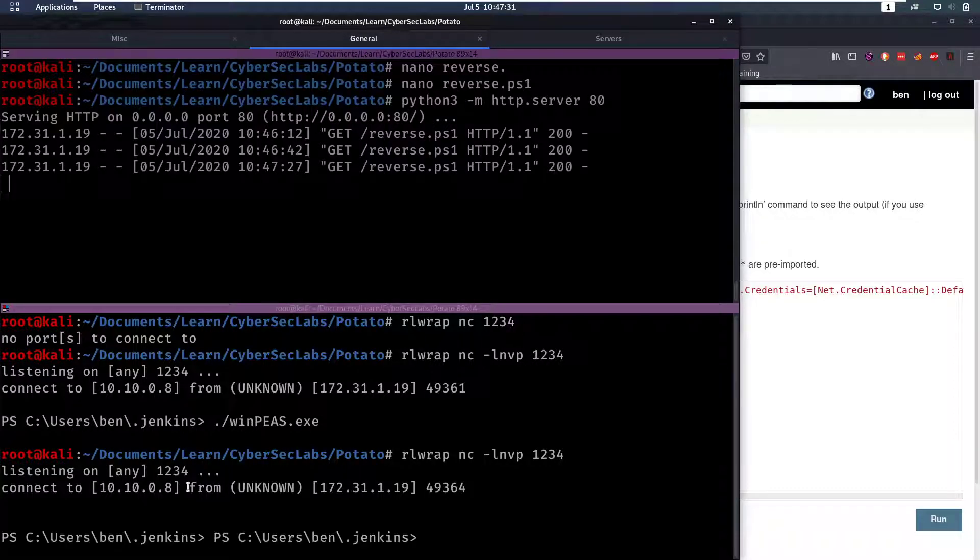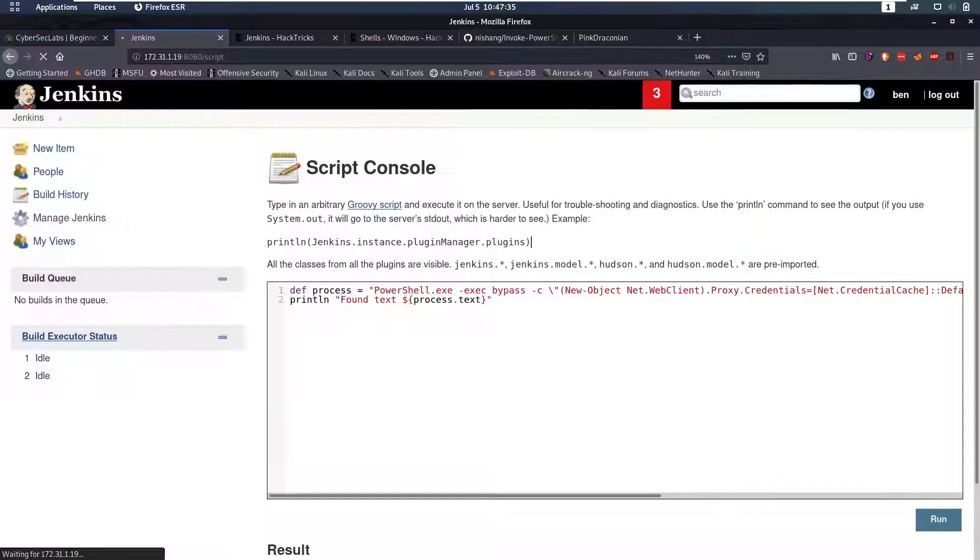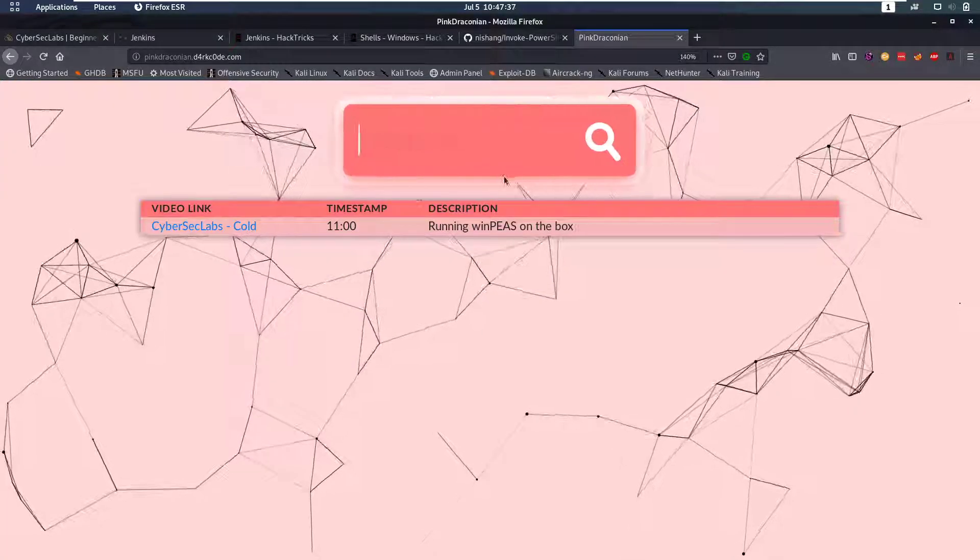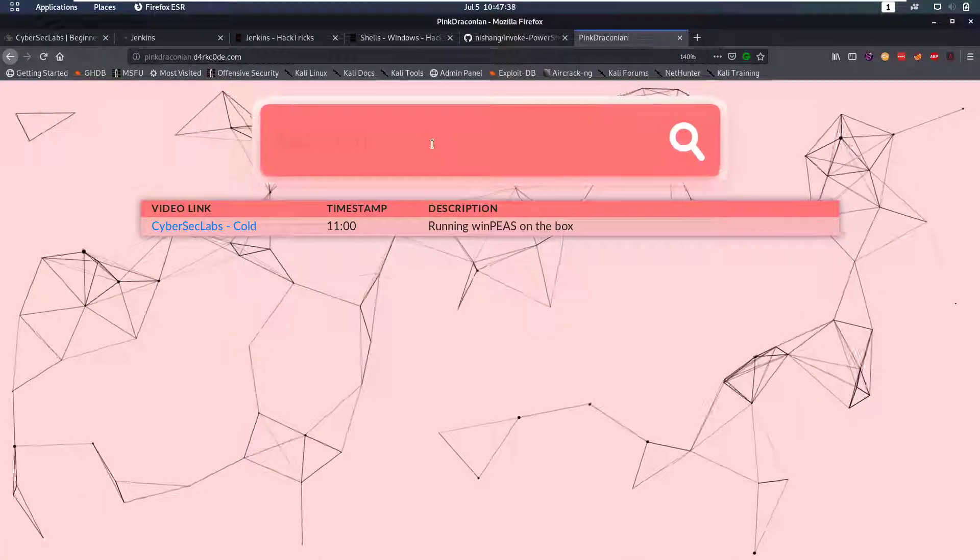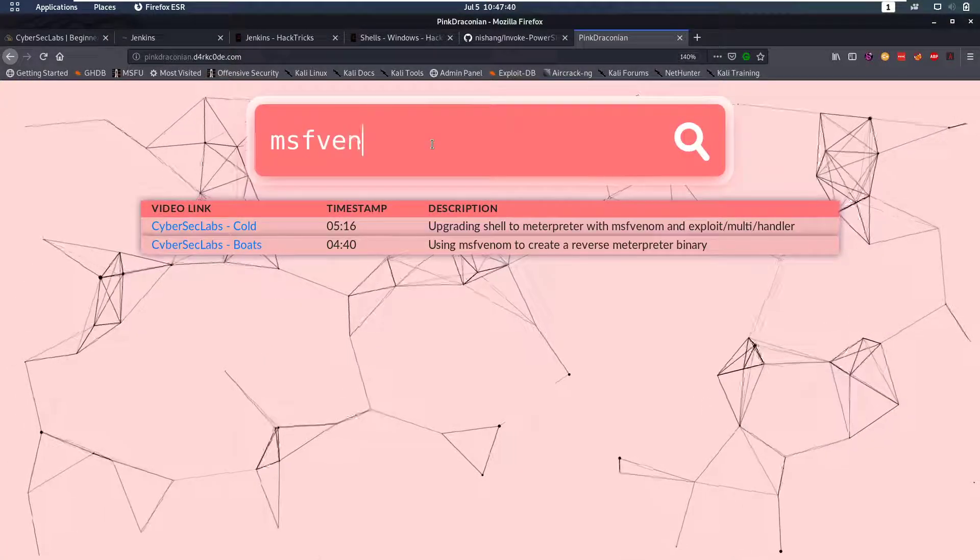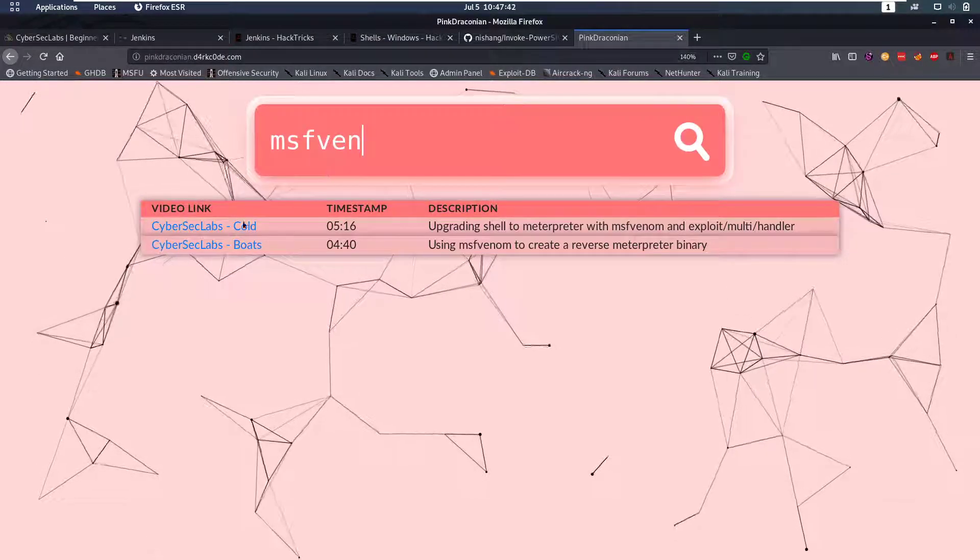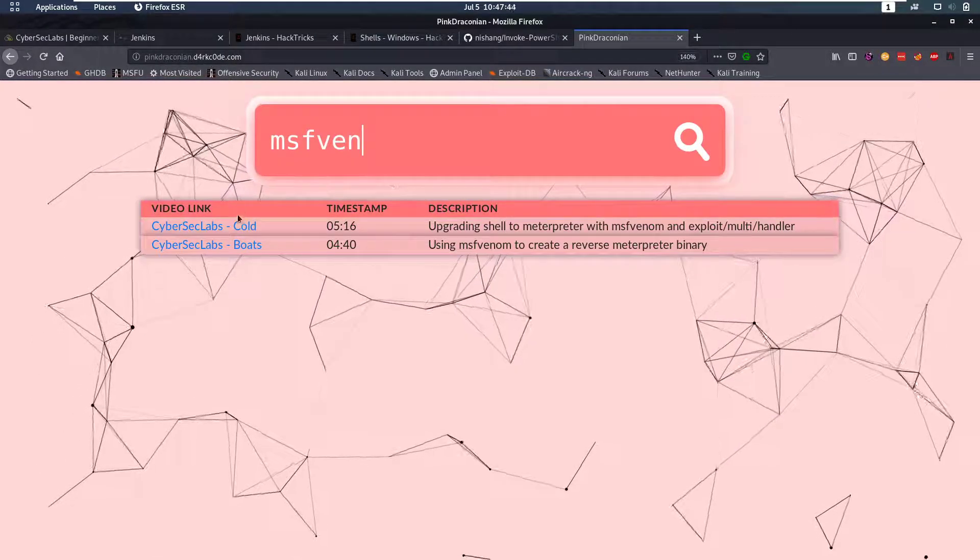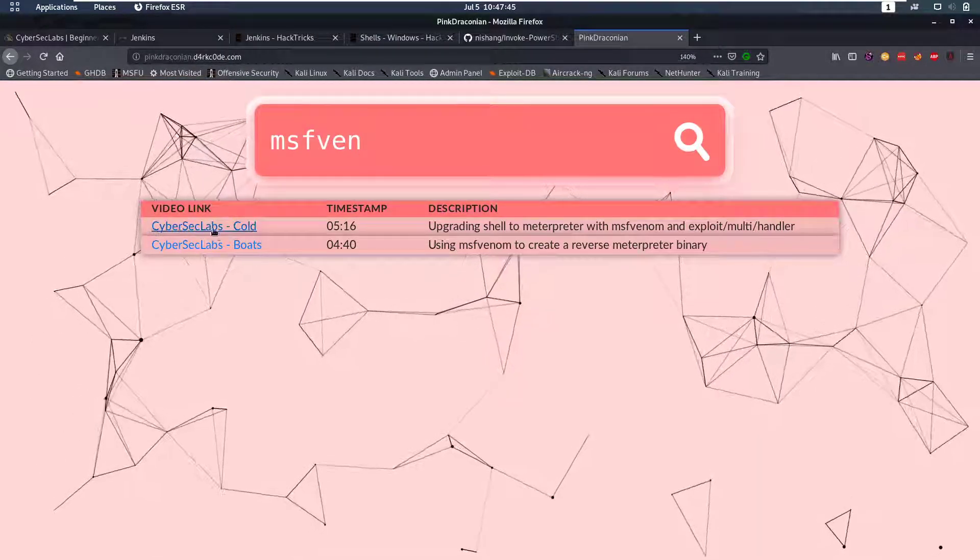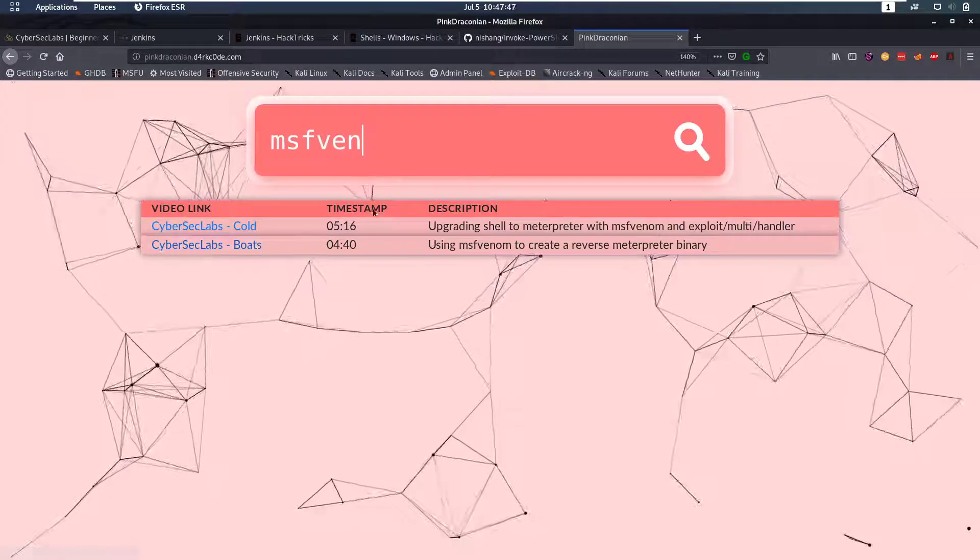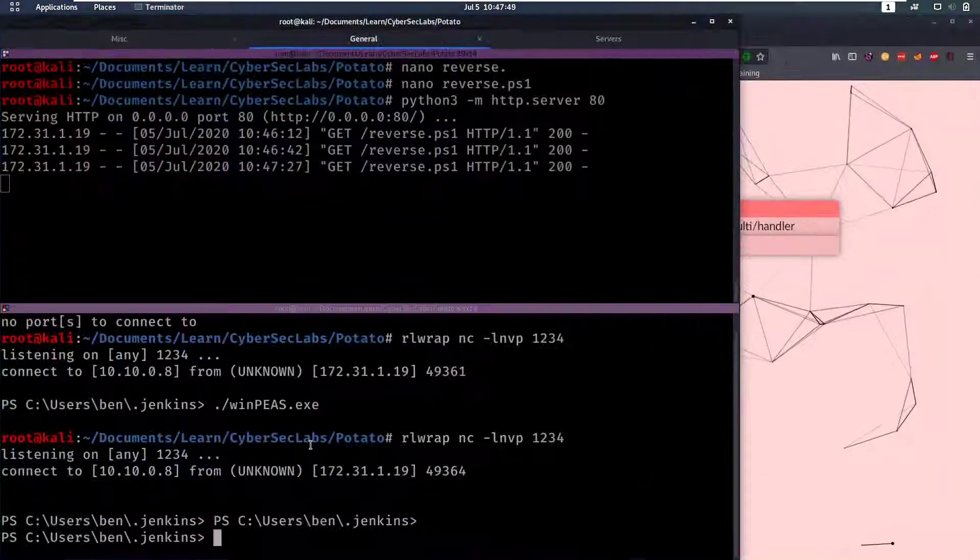So let's try to upgrade the shell possibly to a Metasploit shell. I'm not gonna walk through exactly what I did but if you want to know how I did that on ping.draconian.darkcode.com you can find that in the video on Cold and on Boats I did this to get a reverse Metasploit shell.